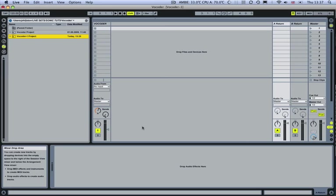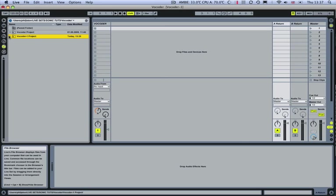Hi and welcome to this quick Sonic tech tip. We're going to be looking at how to set up a vocoder in Ableton.